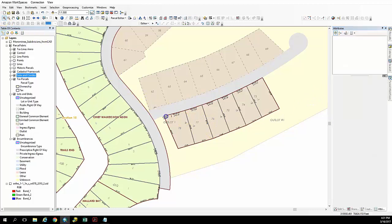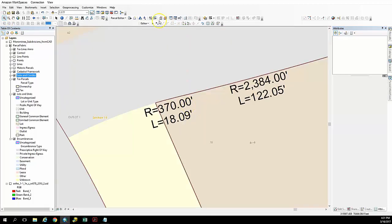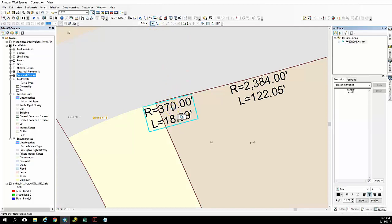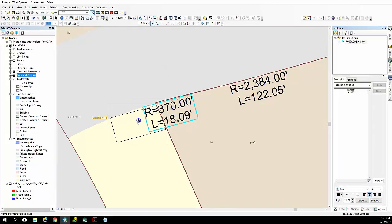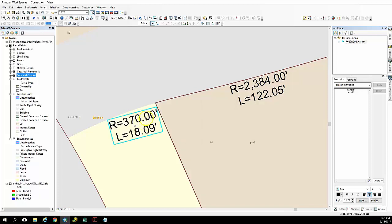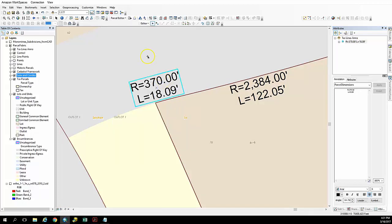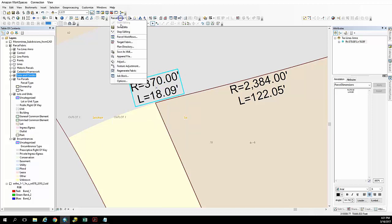And now we're going to update any annotation that's been maybe overlapping or misplaced. In this case we're just going to update this particular annotation with this radius labeled. And we're just going to move that to a more aesthetically pleasing location.